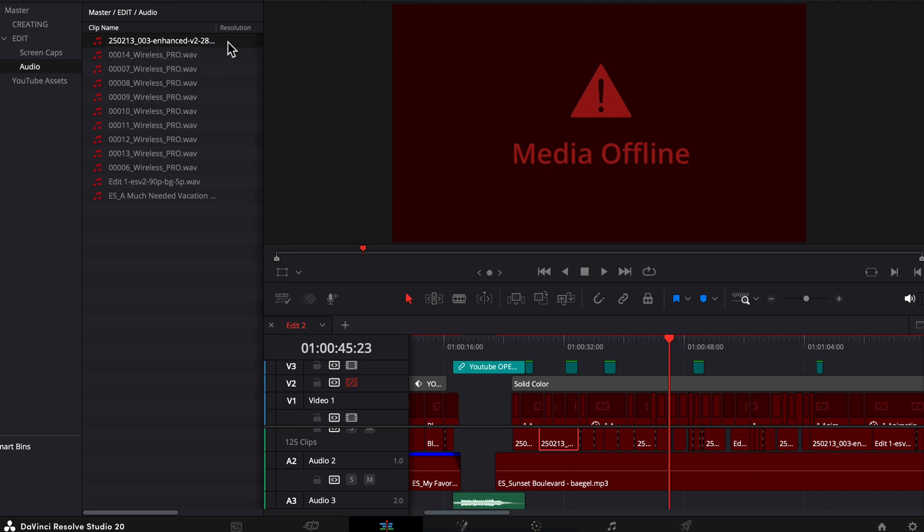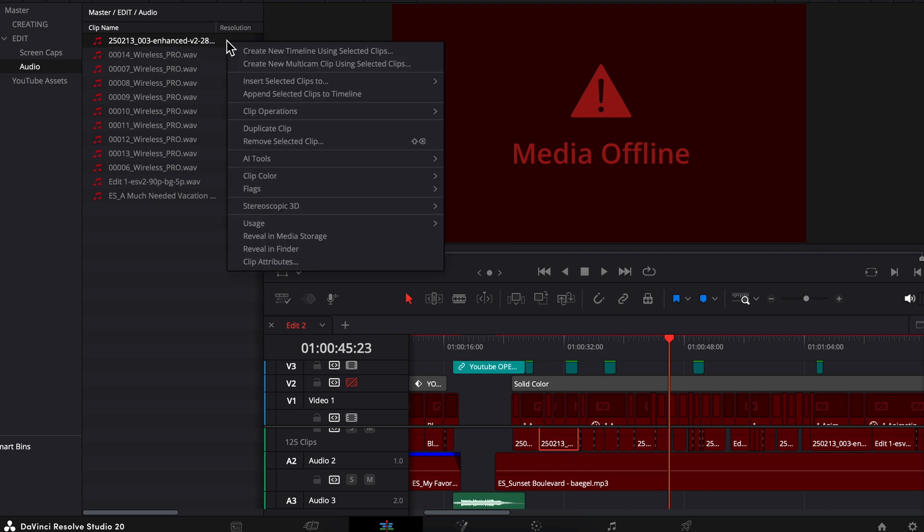So in previous versions of Resolve, you could just right-click, and it would say somewhere here, Relink Offline Media. Now you can't do that.